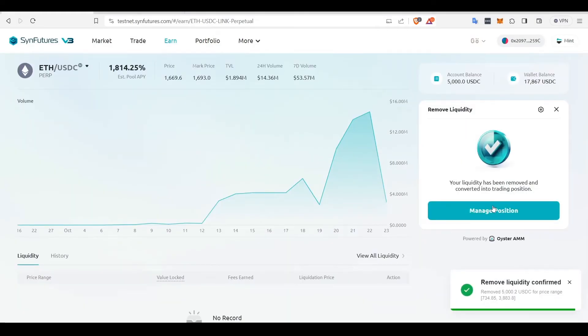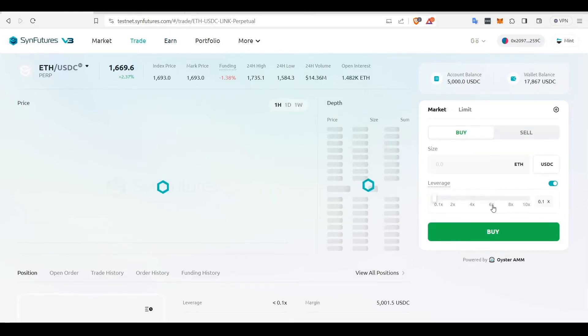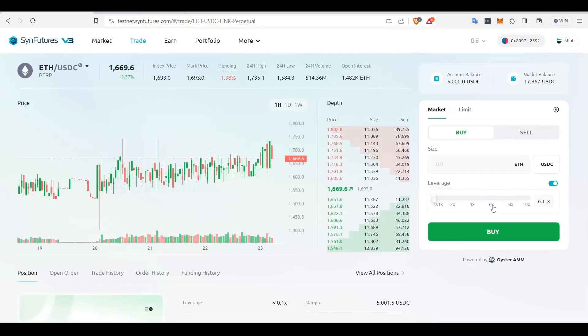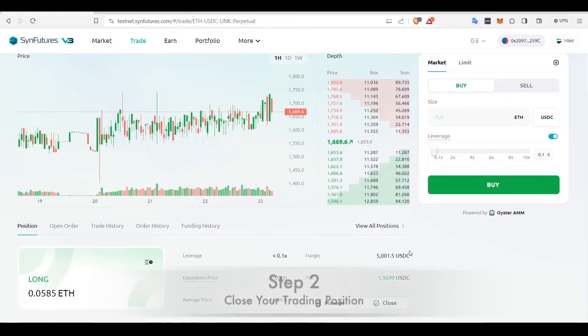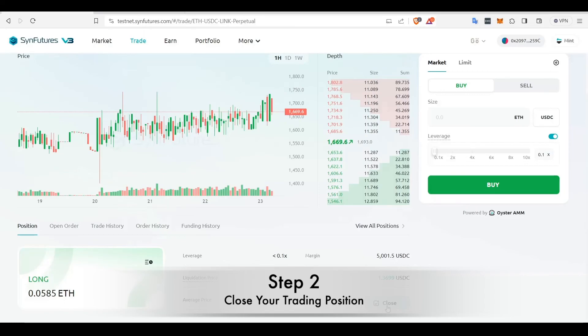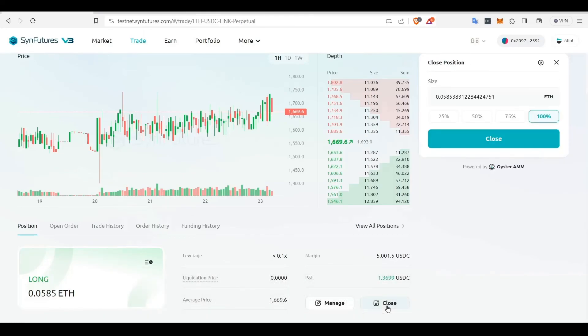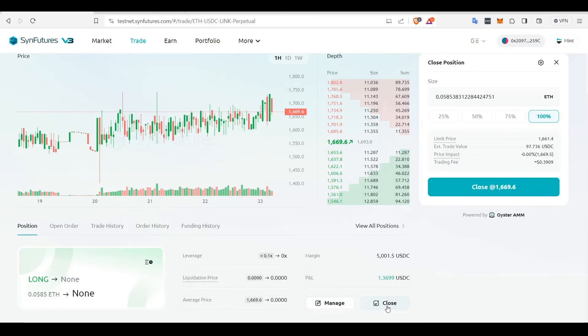Once the transaction is confirmed, you will see a Manage Position option. Click on it and it will take you to the Trading section. Scroll down to the Position tab and click Close. The Close Position dialog box will show the rate at which the trade is likely to get executed. Click Close once again.